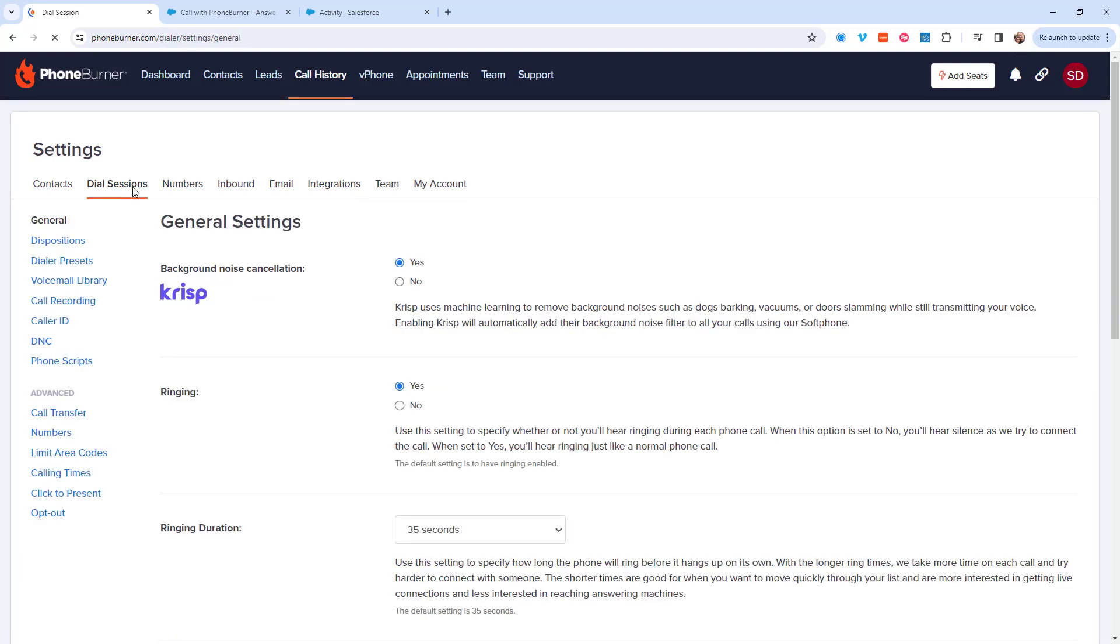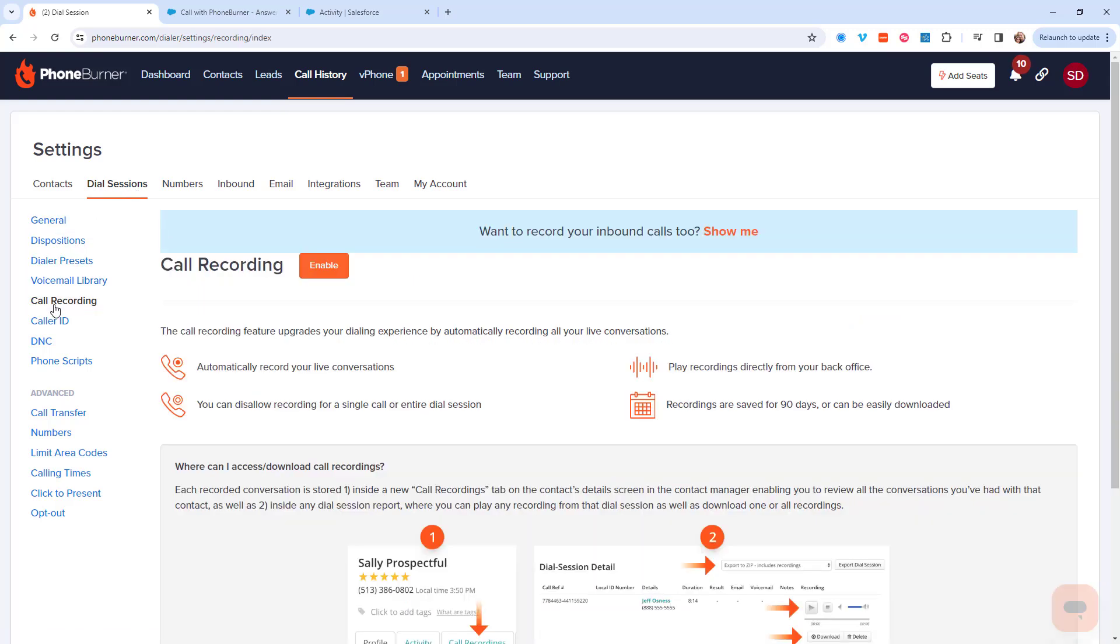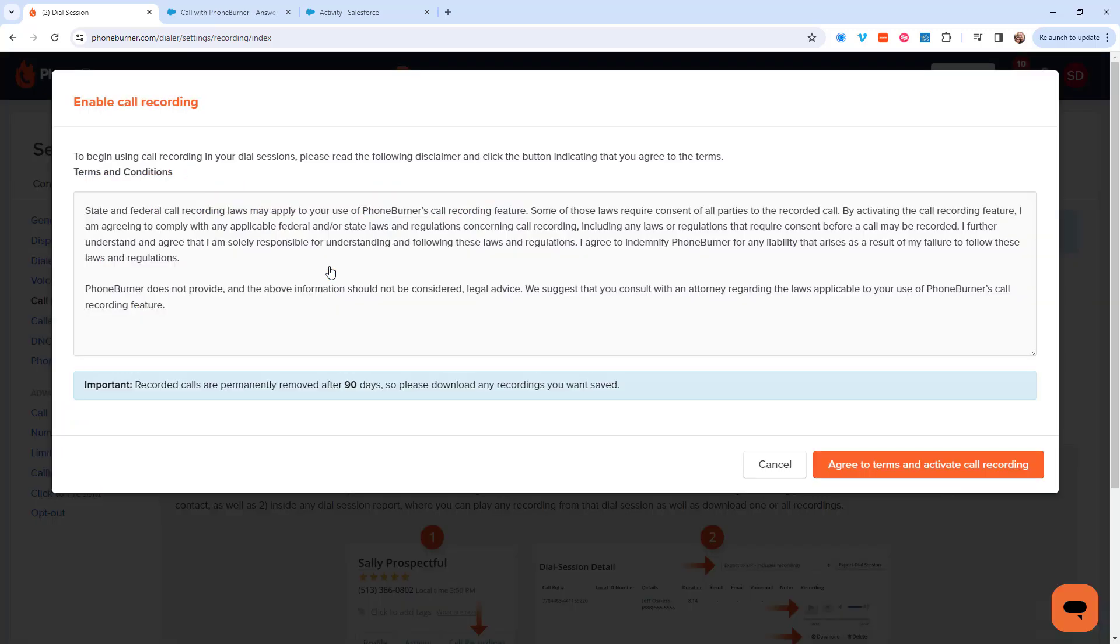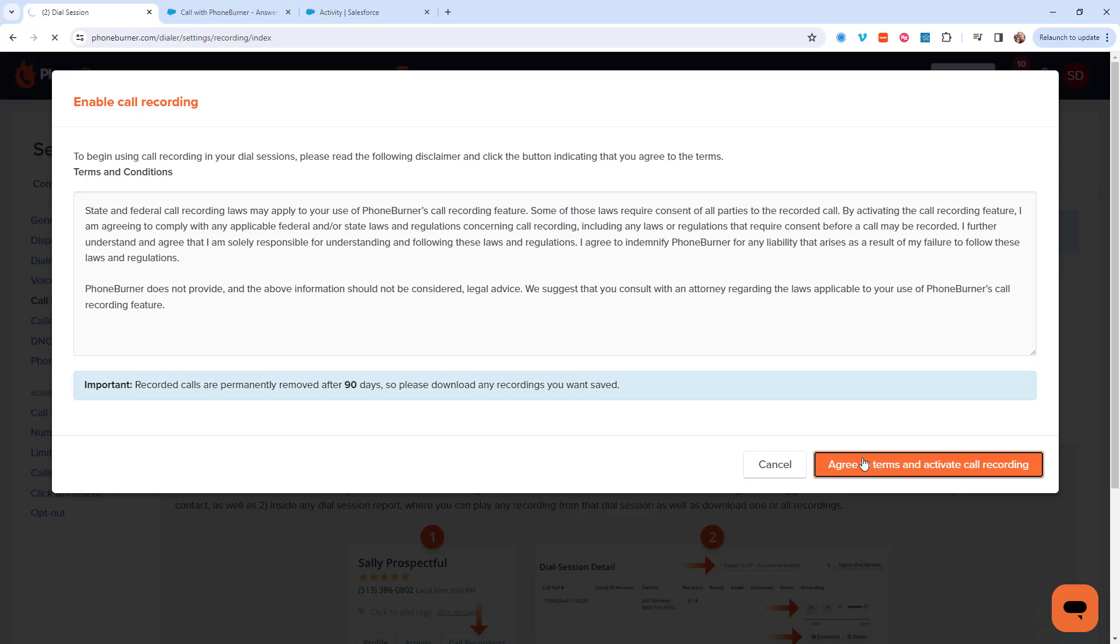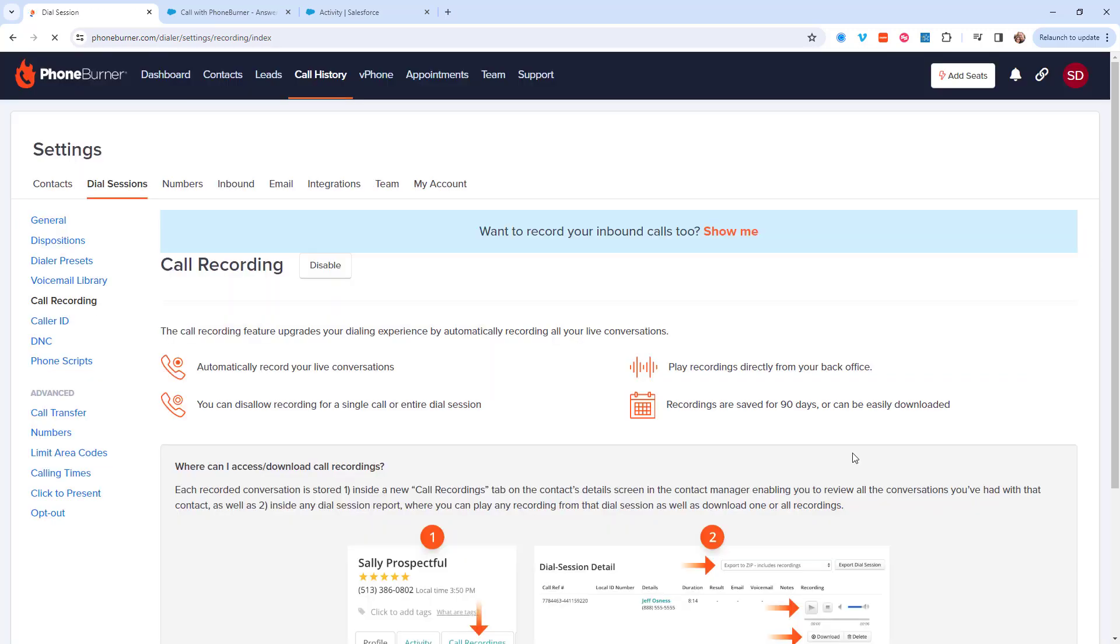From the dial session settings you'll see the option for call recording. Once you click on the call recording link you'll see the option to enable call recording. There's a little bit of terms and conditions that you have to agree to. Go ahead and agree to those terms if you're okay with them. And now the call recording feature is enabled for your account and your entire team.